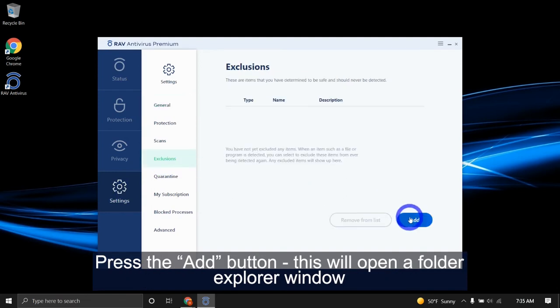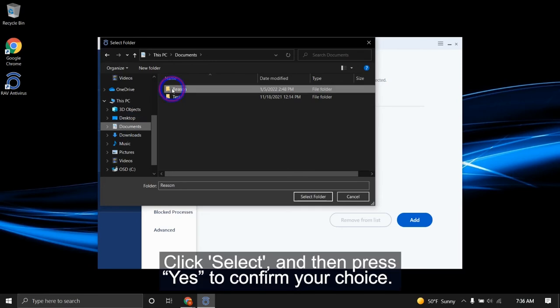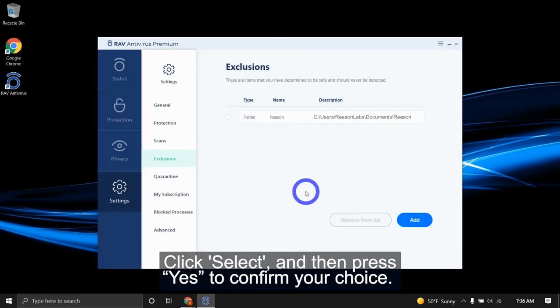This will open a folder explorer window where you can choose the folder or file or app that you want to exclude from scanning and real-time protection. Click select and then press yes to confirm your choice.